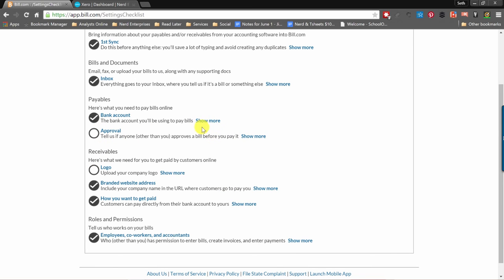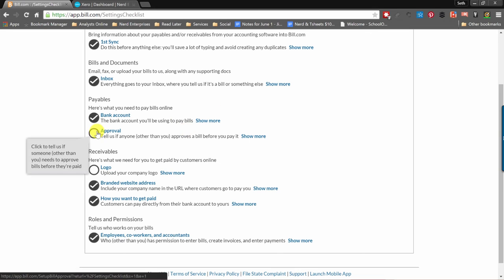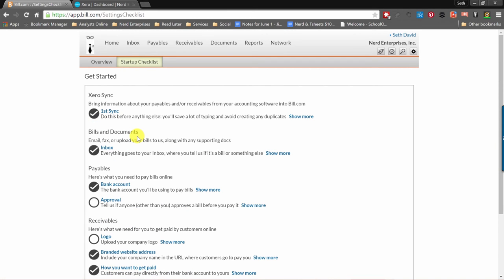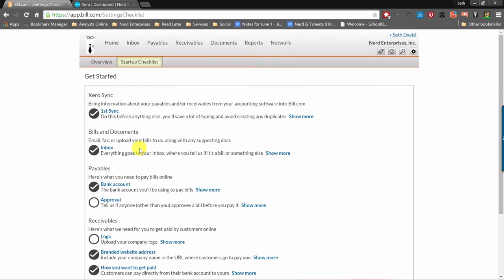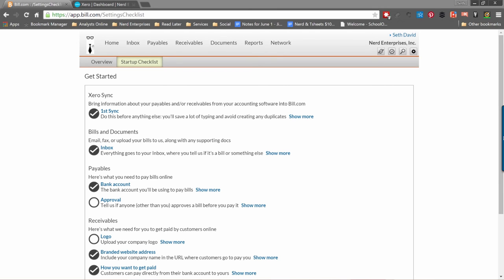Save that, and that is pretty much it. The logo upload is straightforward — just upload an image file. The Approval section again just asks if anyone other than you approves a bill before paying. That pretty much concludes the startup setup for Bill.com. The next thing we're going to look at — which concludes this first section — is how to manage accounts receivable with Bill.com. Stay tuned and we'll see you in the next lesson.